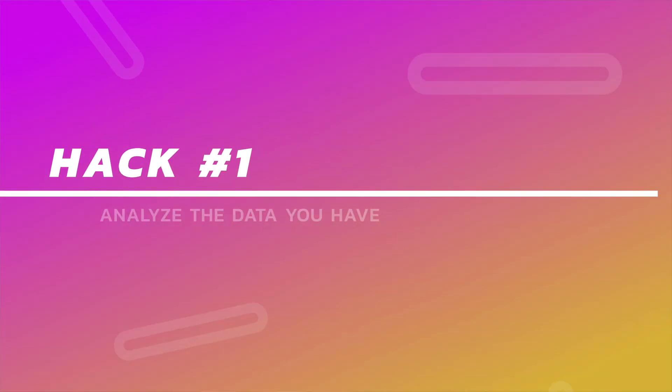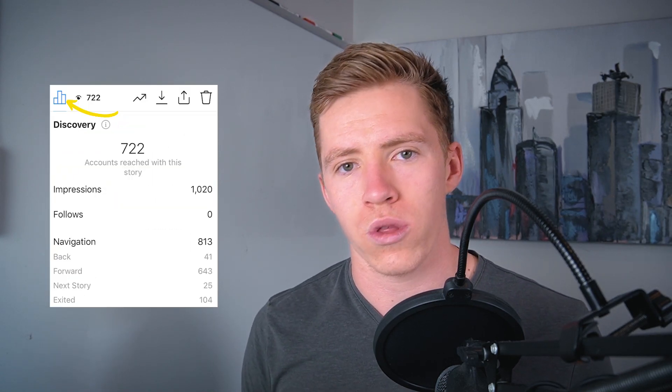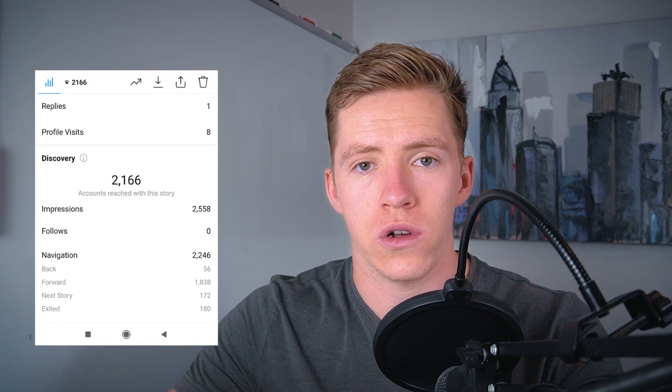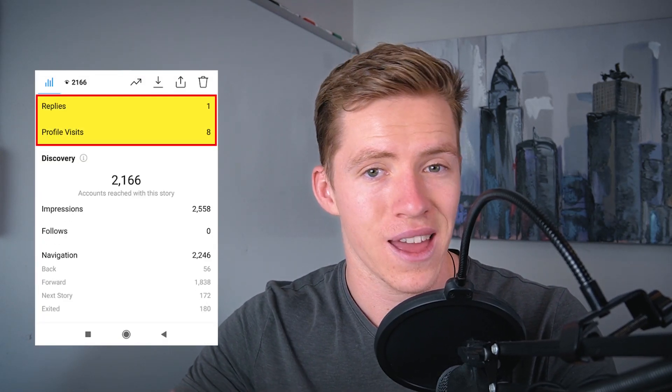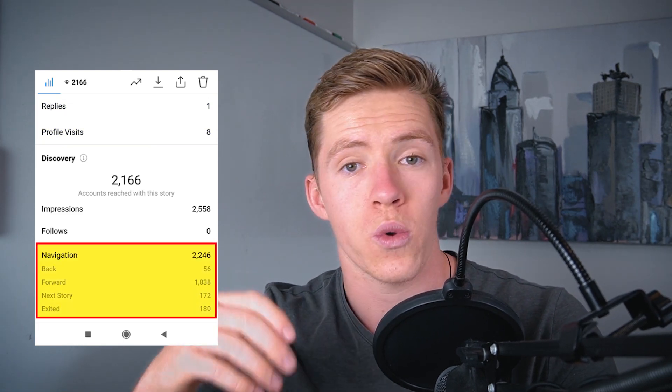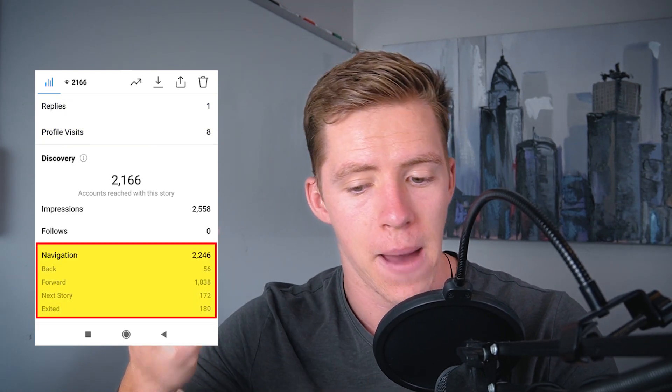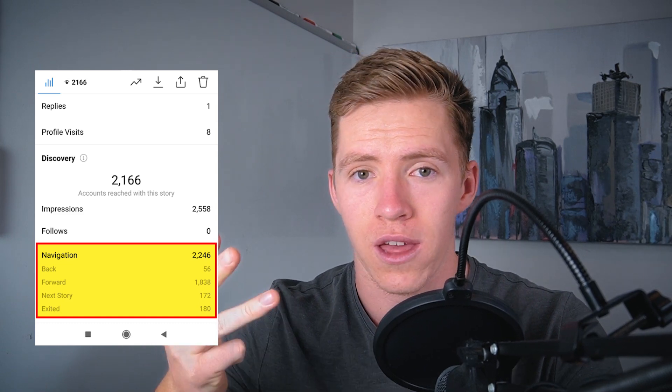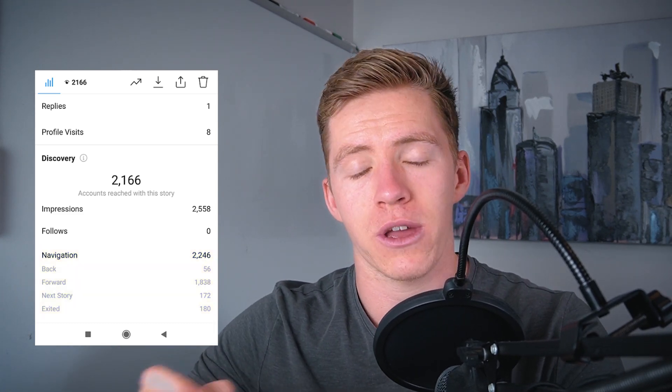The first tip is a common one on my channel: analyze your data. Instagram business accounts have analytics not only for their feed content and reels, but also for your stories. When you look at these analytics, it'll show you content interactions — how many people replied to or shared your story — and then navigation, showing how many people clicked forward, backwards, exited, or skipped on your stories. Let me quickly show you what each of those four actions look like on Instagram.